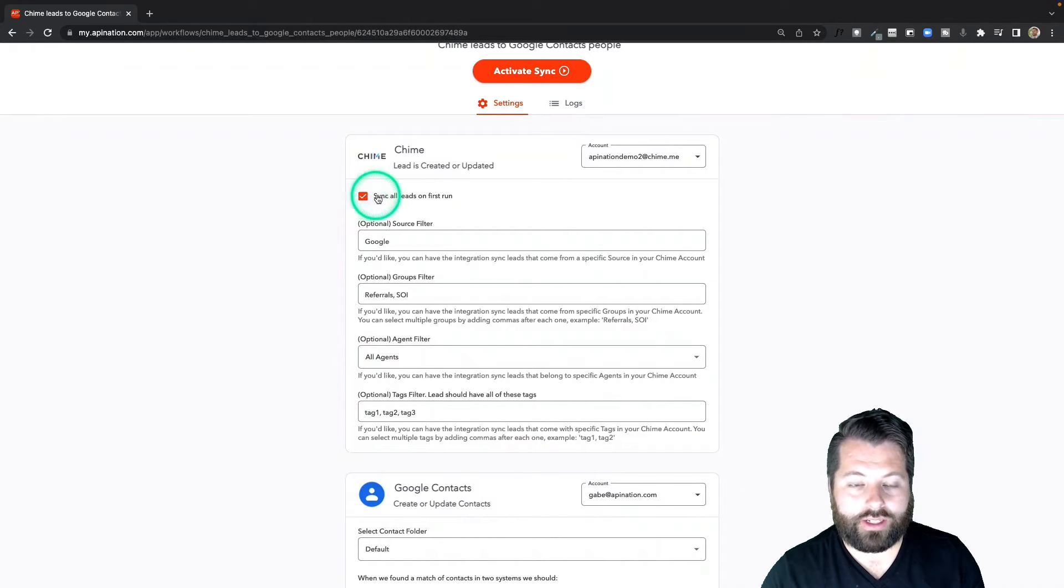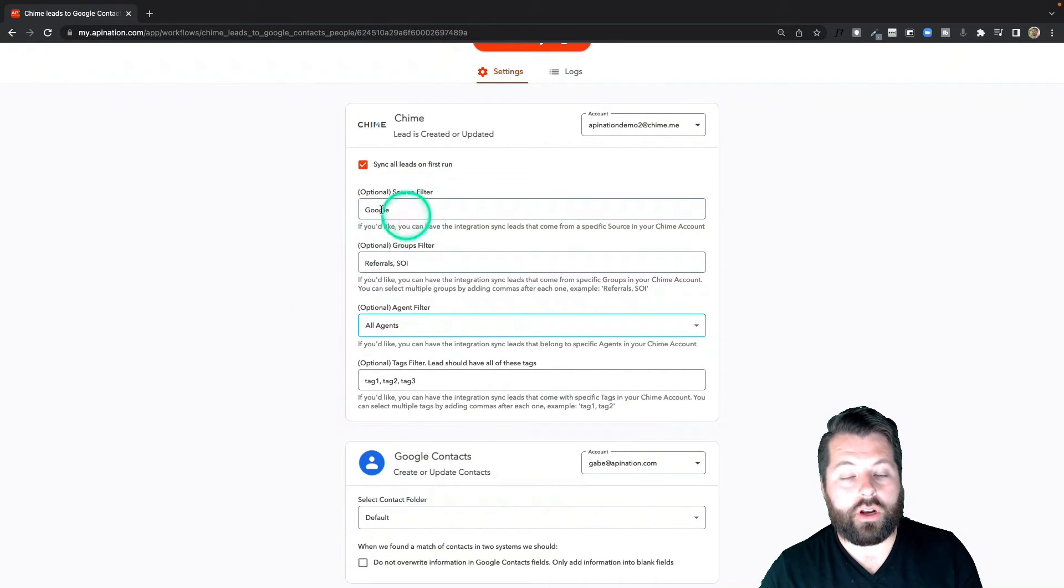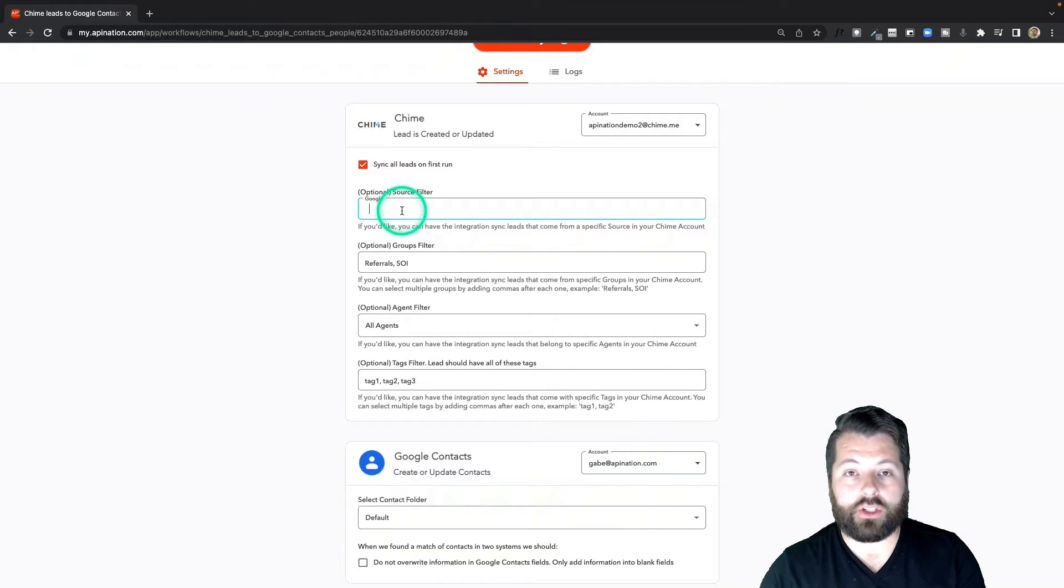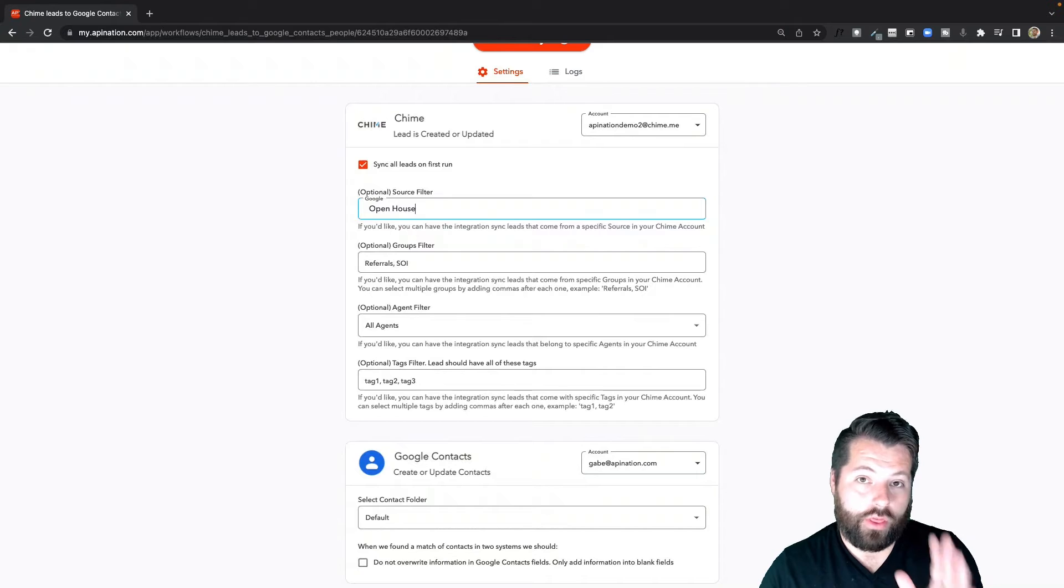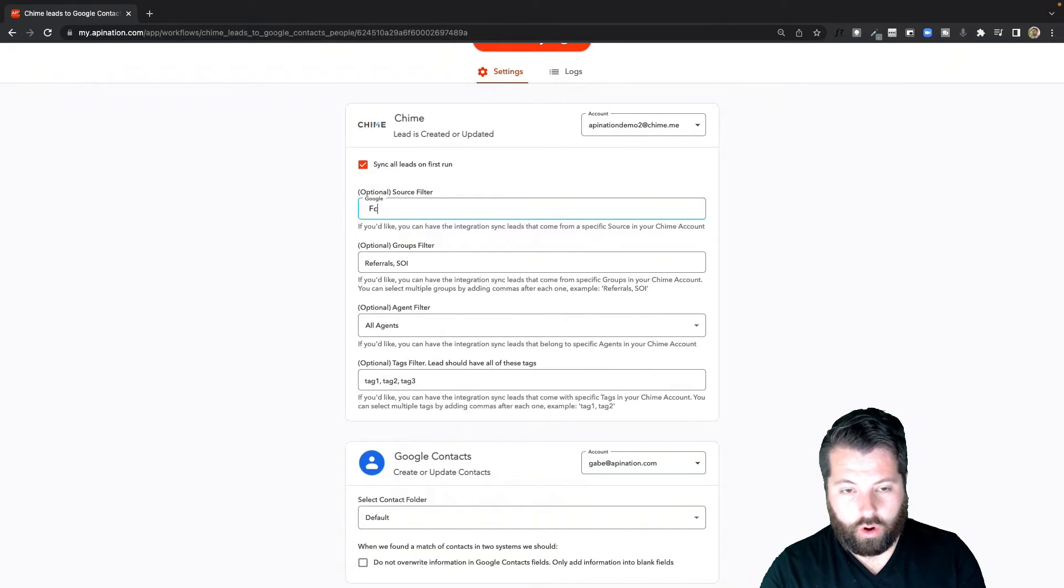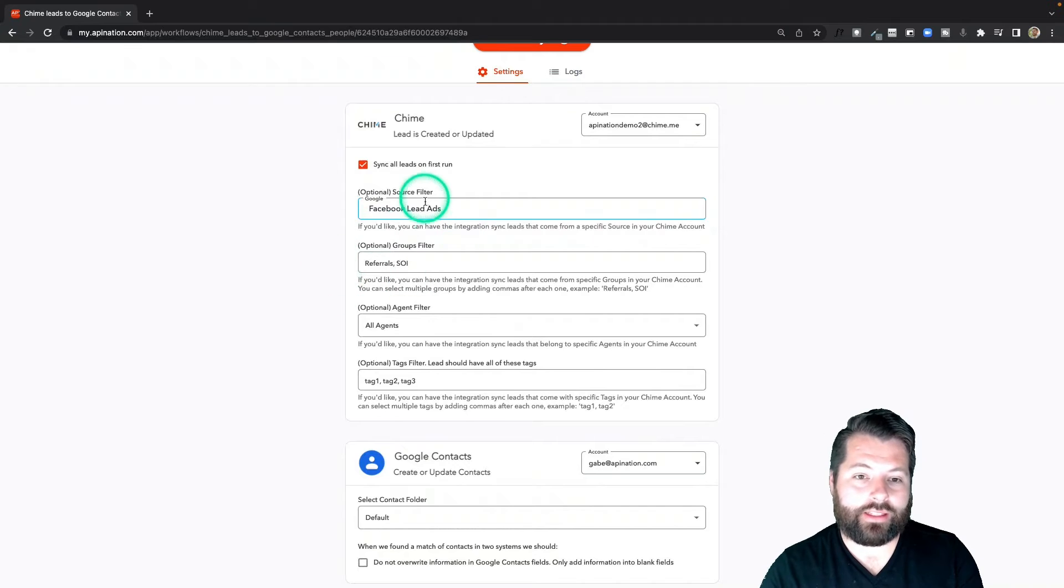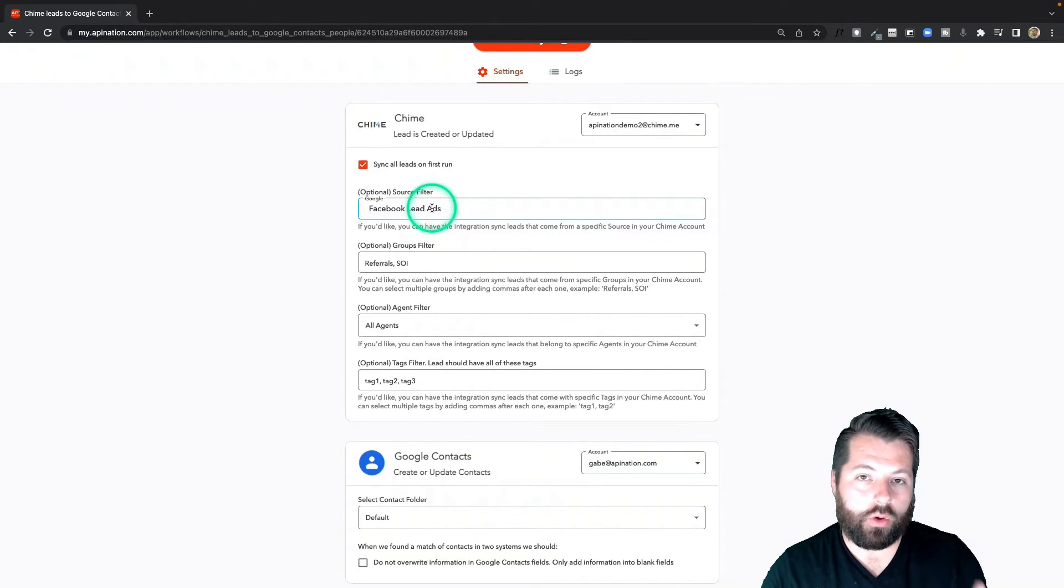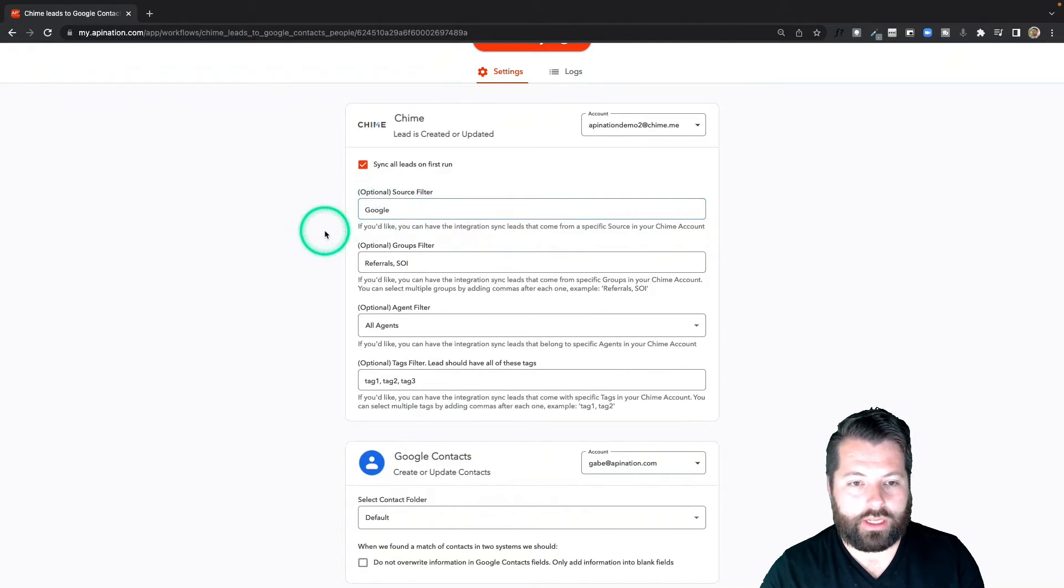Here you can also filter by source. So for example, if you have a source in Chime like open house, you can only have those leads sent over, or Facebook lead ads, anything like that. If you only want to send those specific leads over to this Google account you can do that. I'm going to go ahead and clear that out. It's going to go back to the example.